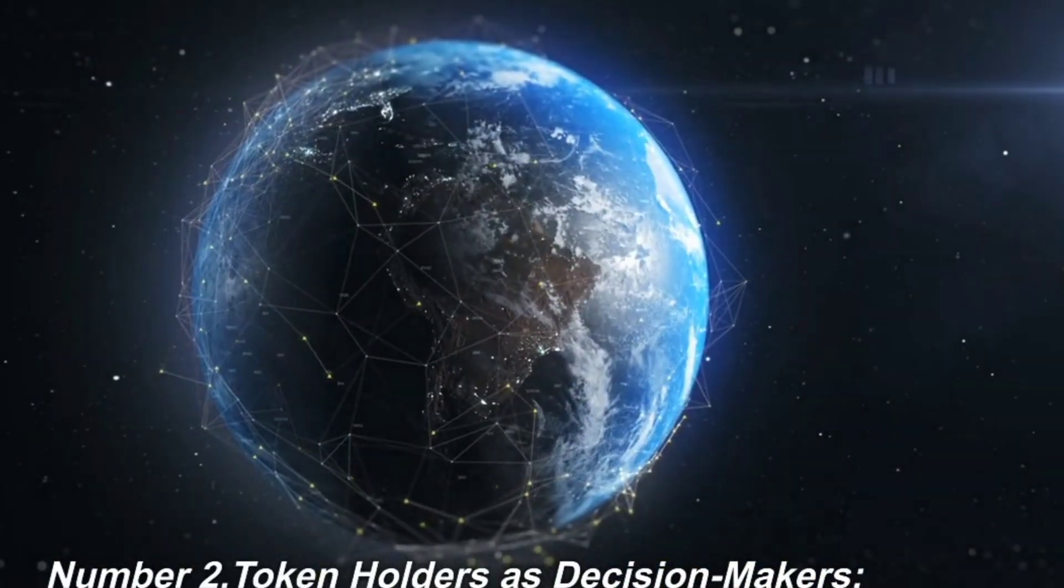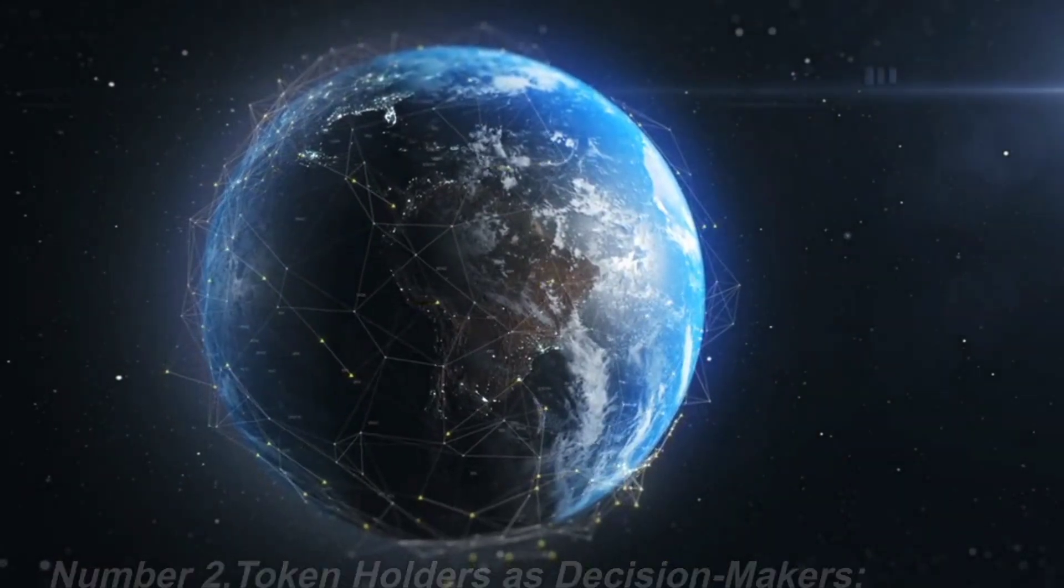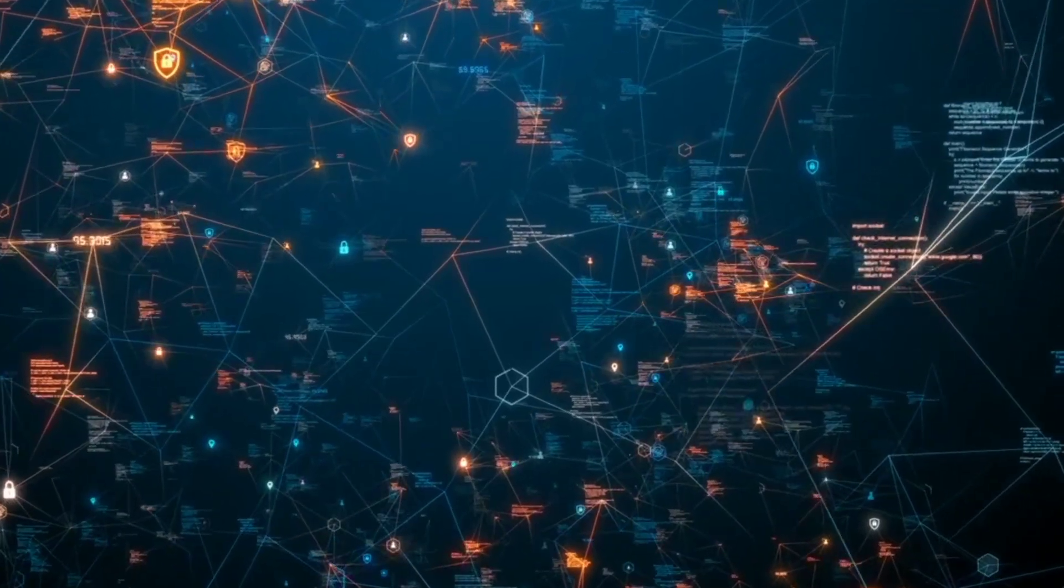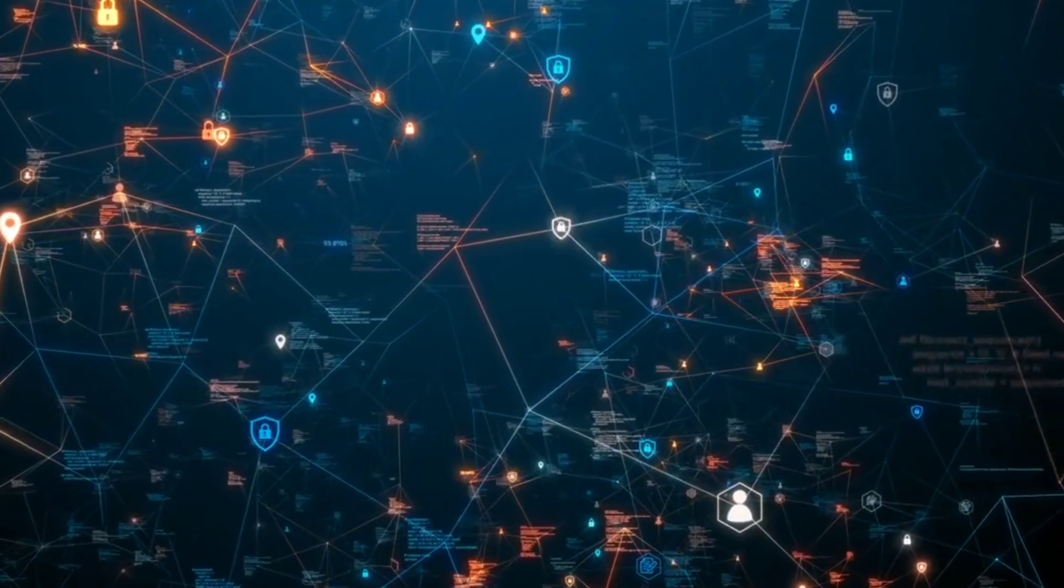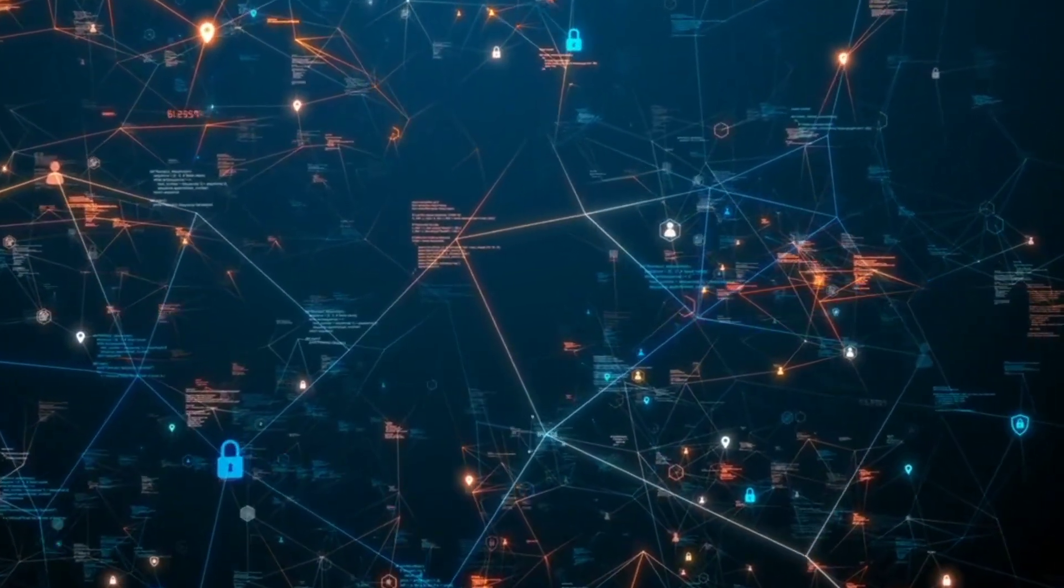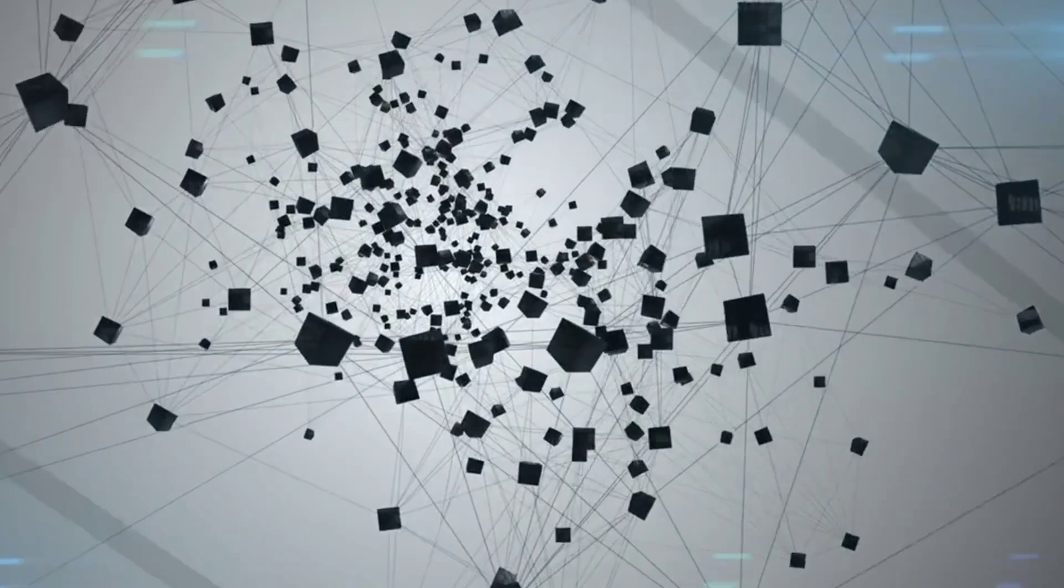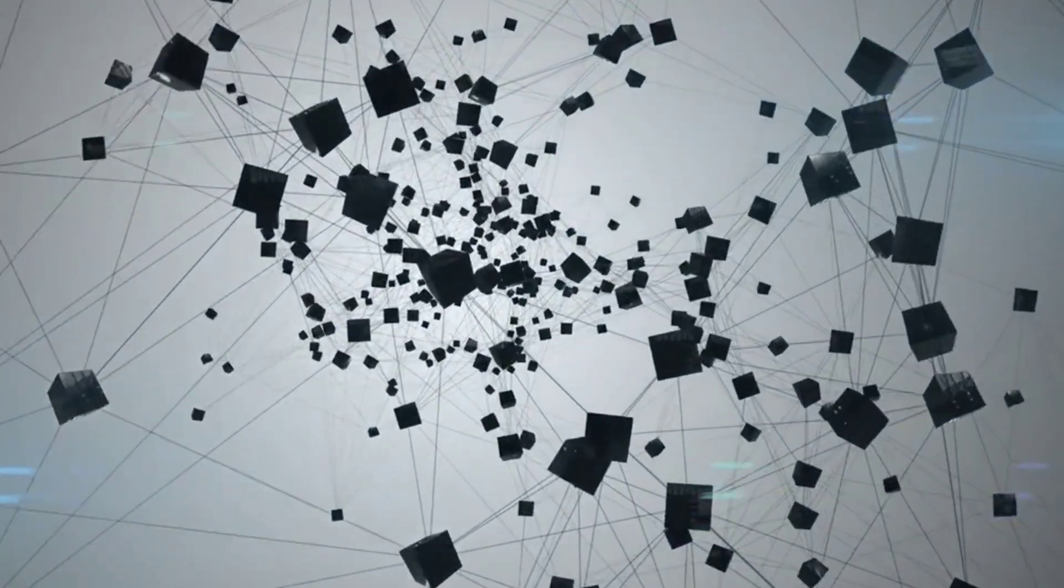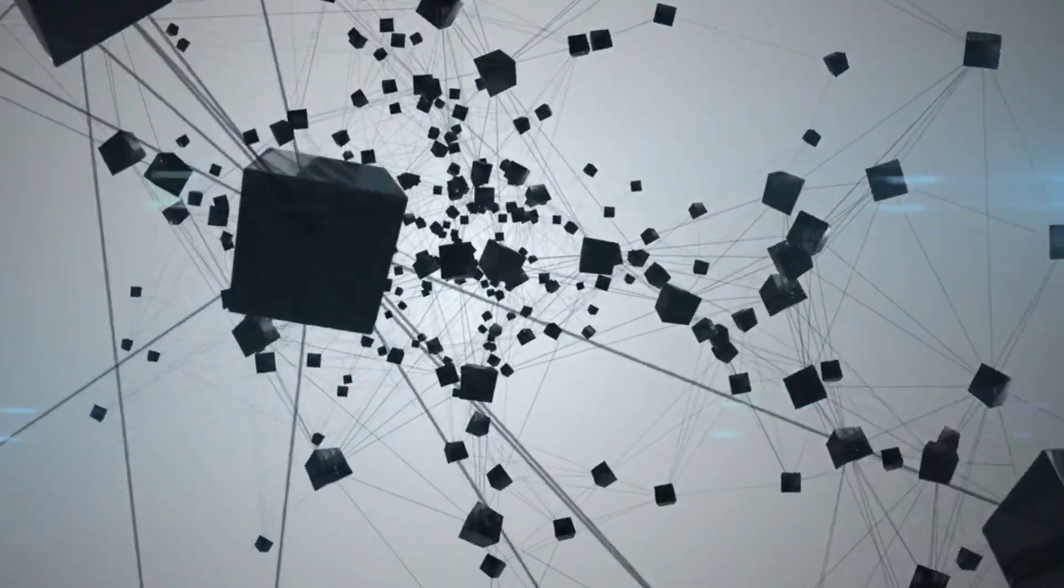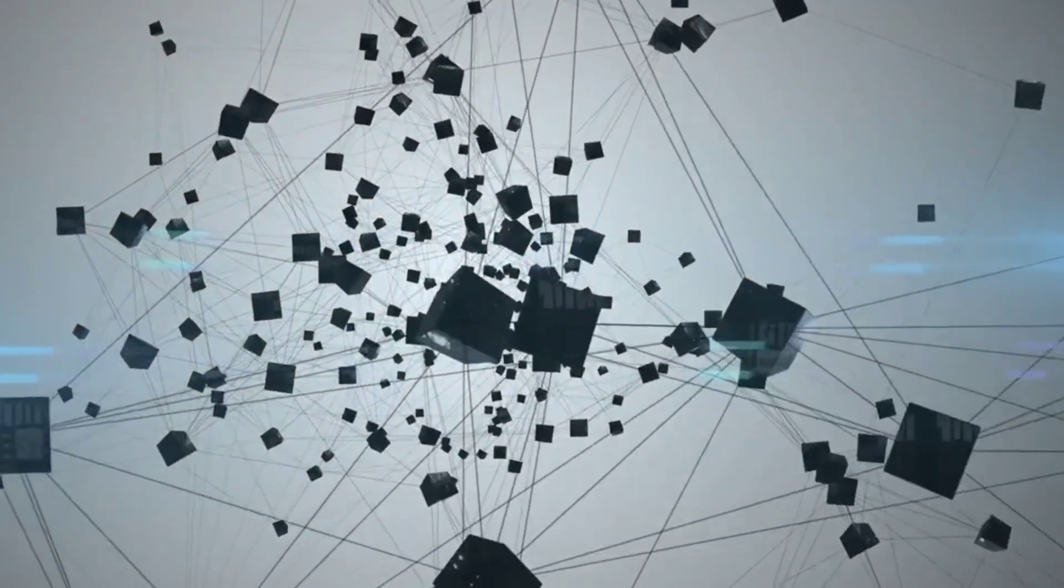Number 2. Token holders as decision makers. In traditional centralized systems, decision-making power is concentrated in the hands of a few authorities. However, blockchain networks prioritize decentralization and aim to distribute decision making power among token holders.